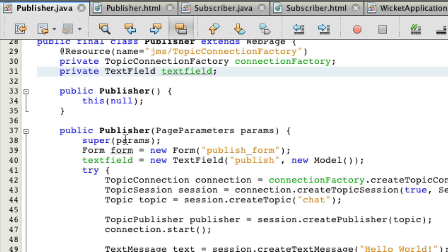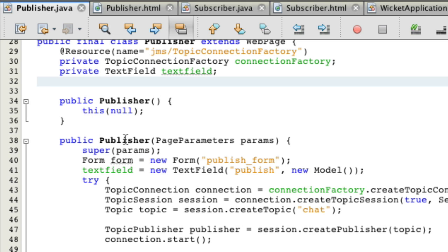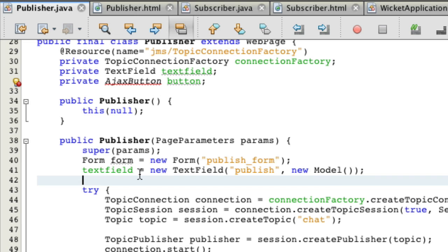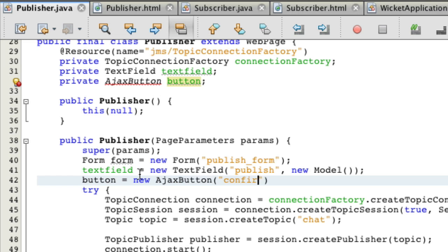Then we want to make an Ajax button because we want this to happen automatically. Call it button, why not? Now we're going to make this button equal a new Ajax button, nothing special here. Call it the Wicket ID confirm.